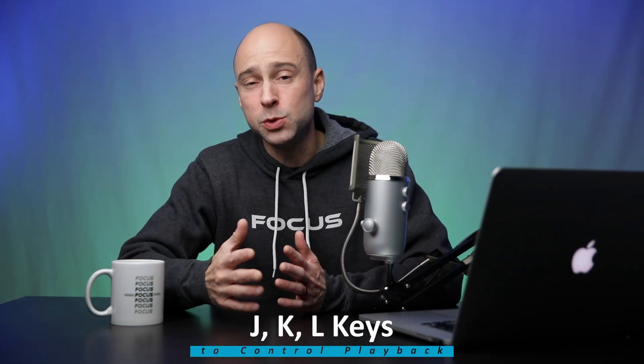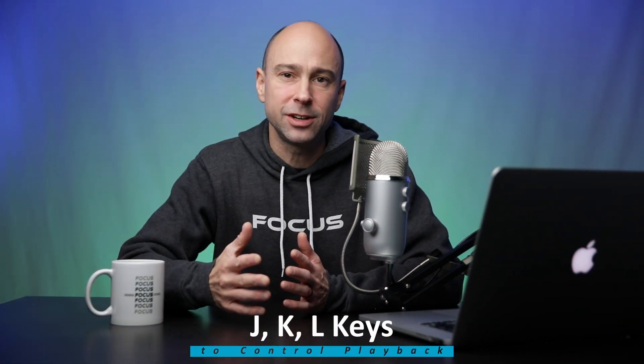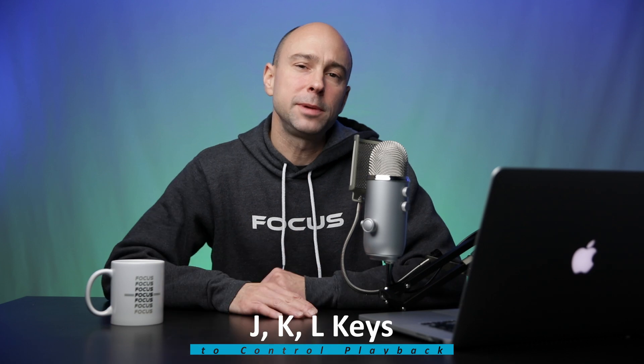What's happening guys, welcome back to another Quick Tip Tuesday here on the channel. Today we're going to be talking about how you can use your J, K, and L keys to control the playback here in DaVinci Resolve. There's some great features here using these three keys, so let's just jump right into DaVinci Resolve.